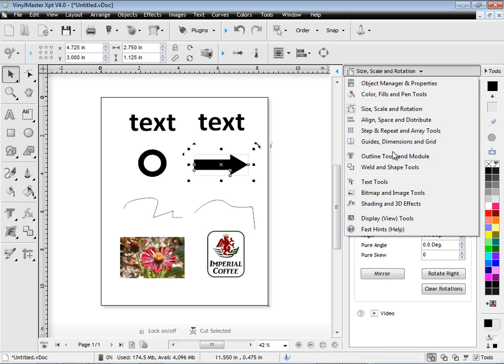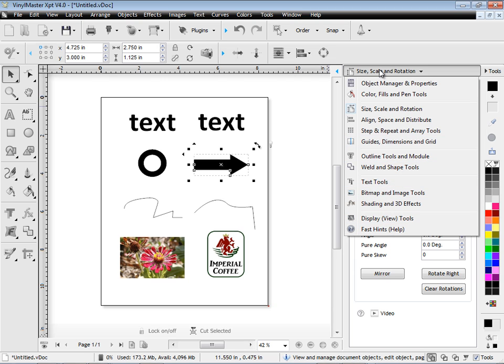As you can see, you can select a lot of tools and features from this list of tools here in the Design Centre.